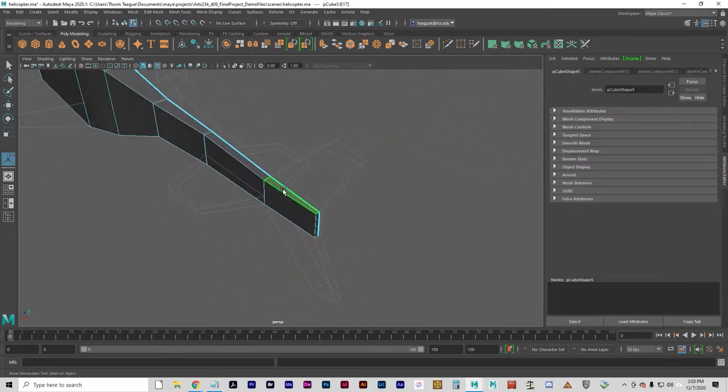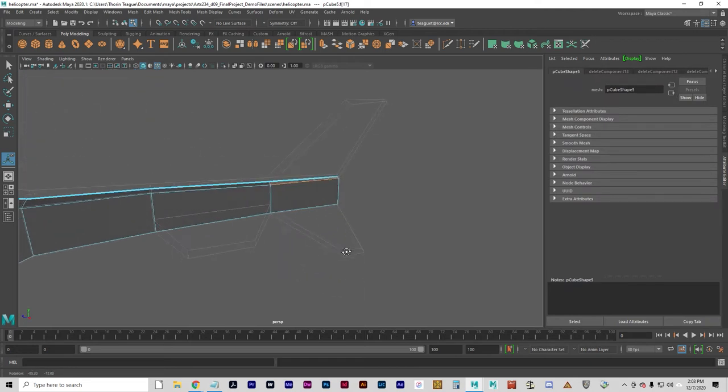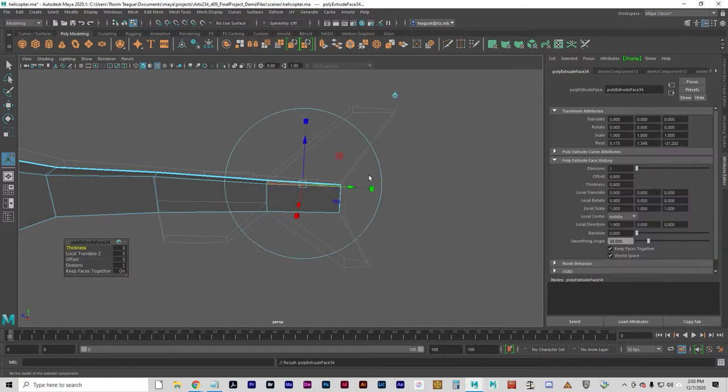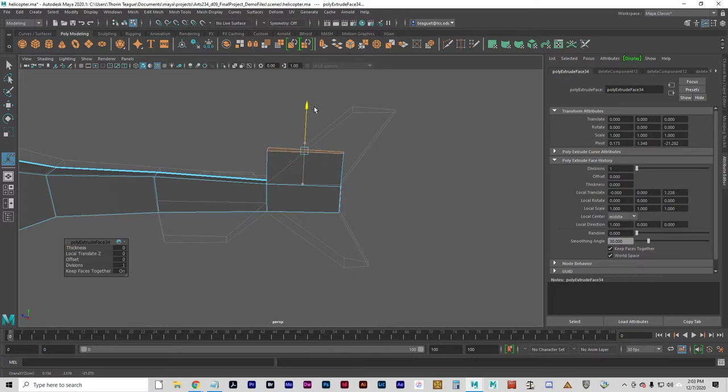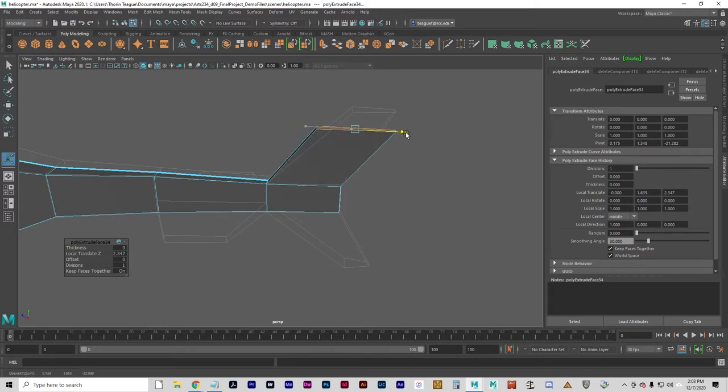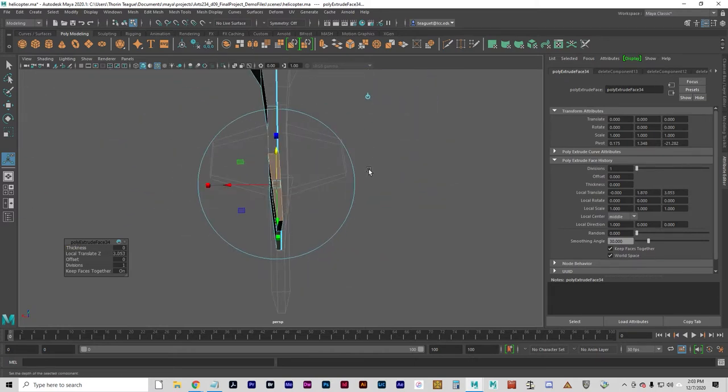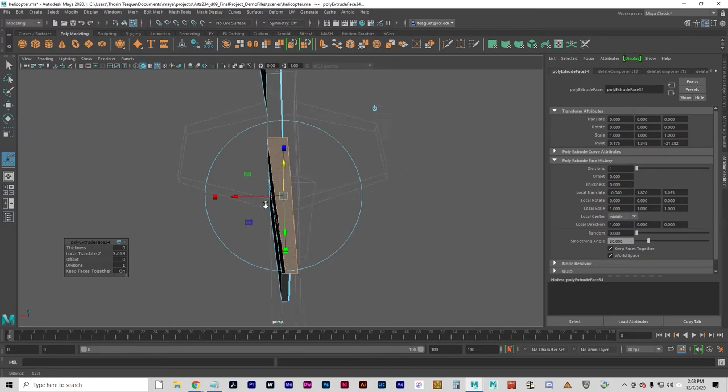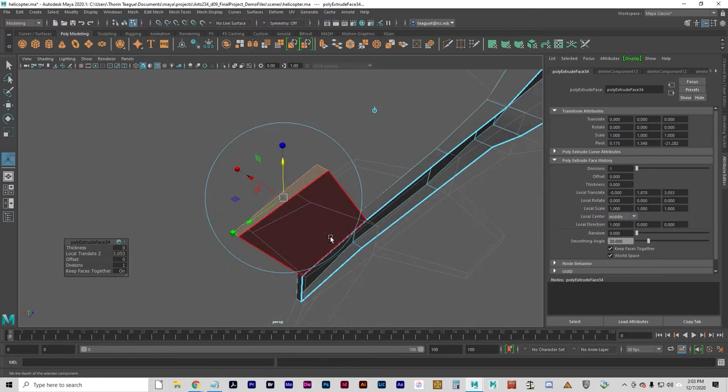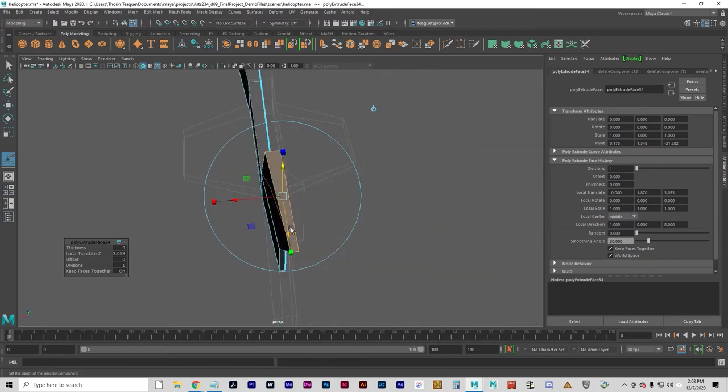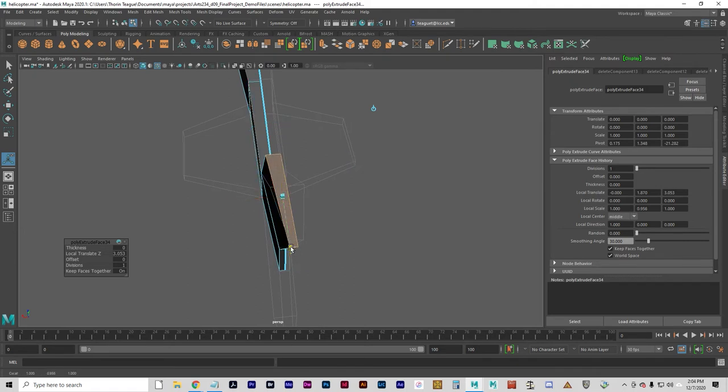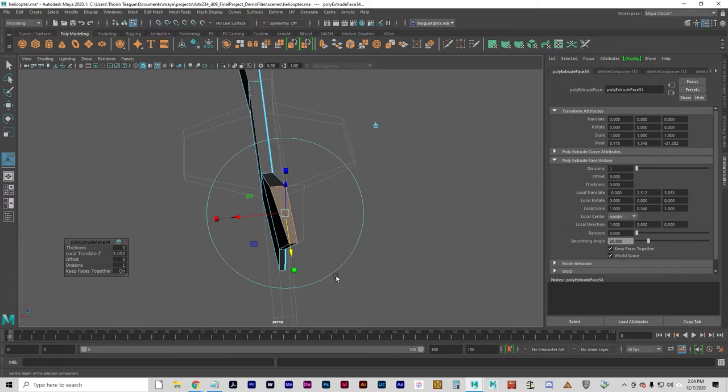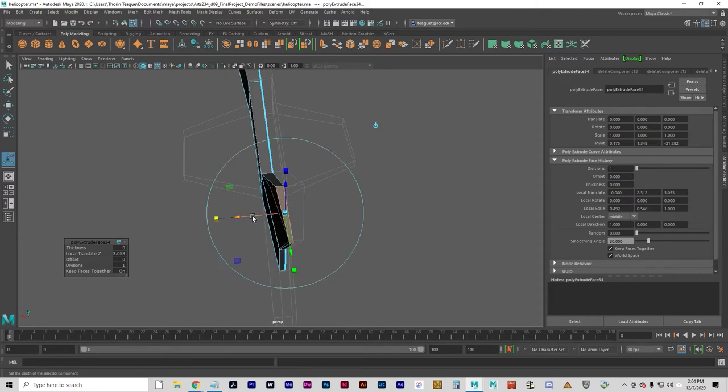Now I'm going to select the top and I can go ahead and extrude that. A lot of extrusions. Very common polygon modeling technique. Select a face, extrude it maybe a few times. Select another face, extrude it. Select another face, extrude it. And your object starts to take shape.